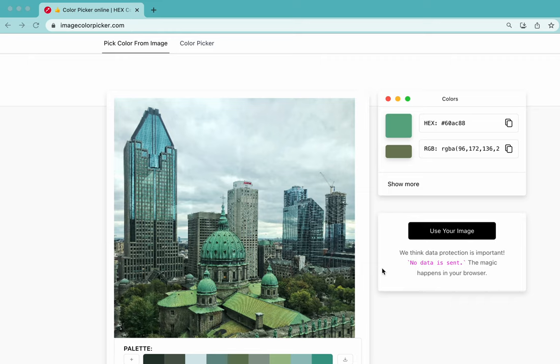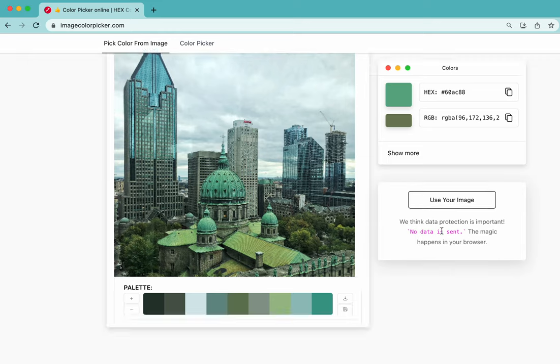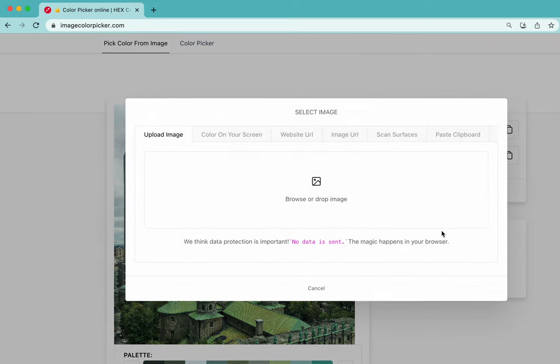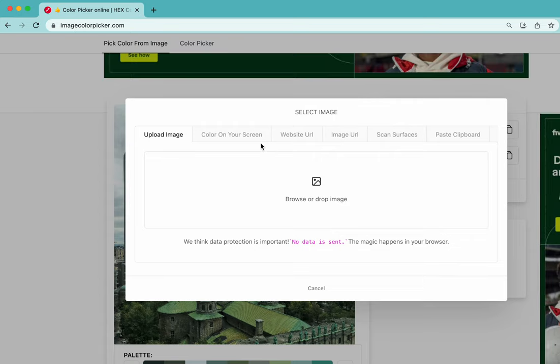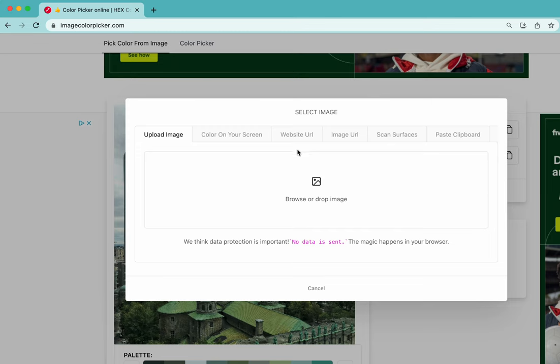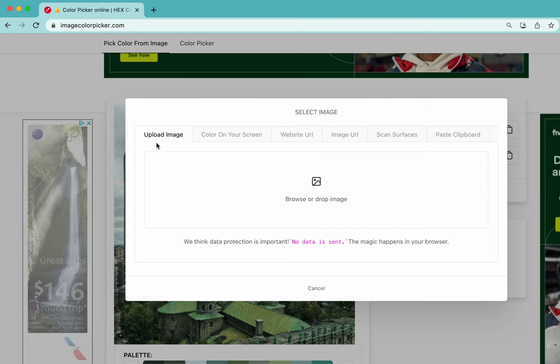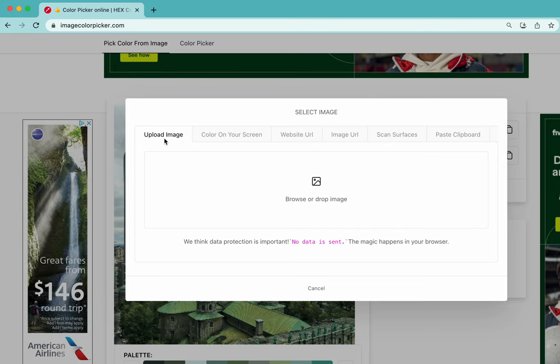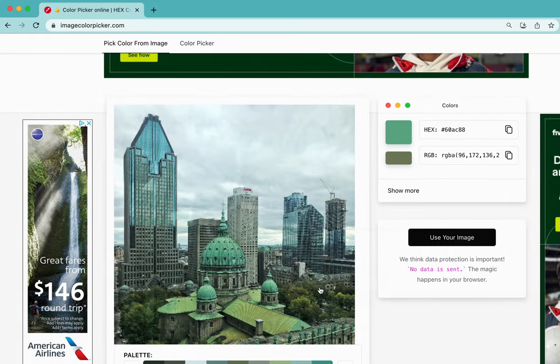Then you're going to go over here where it says 'use your image', so I'm going to click on that button. You can choose to pick a color from your screen or a website, or you can just go to upload image and find one that's on your computer. I've already done that.